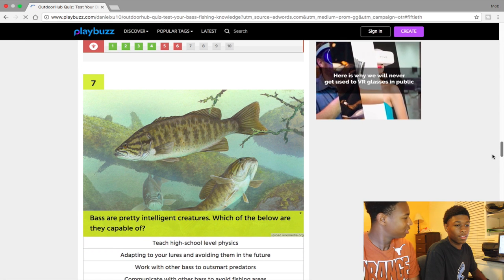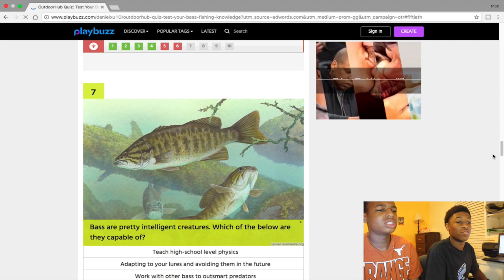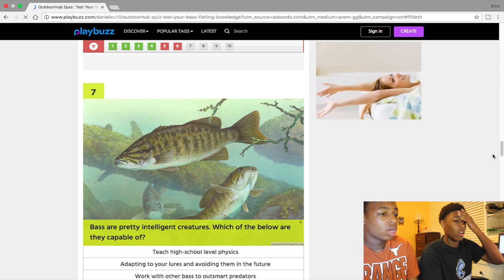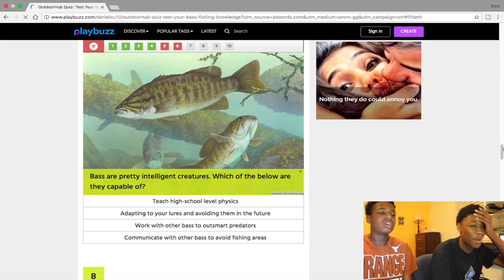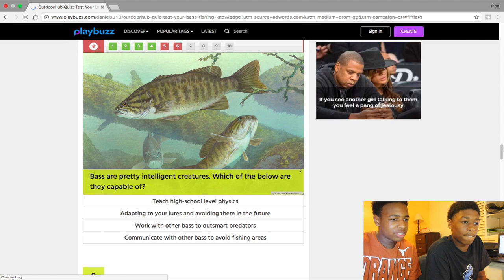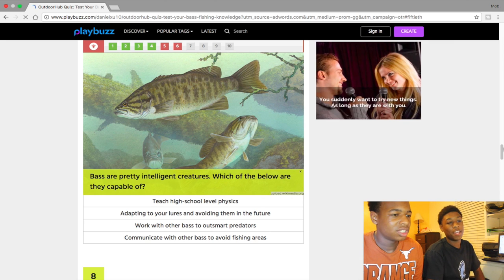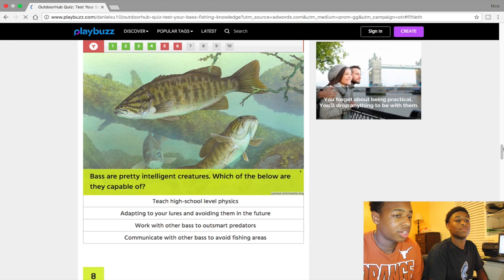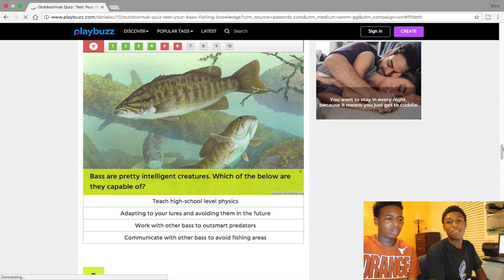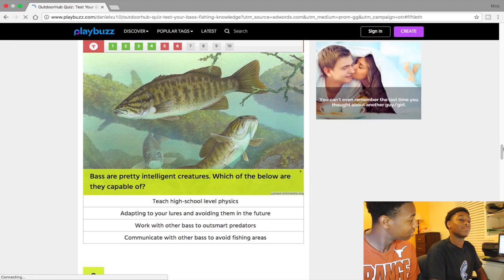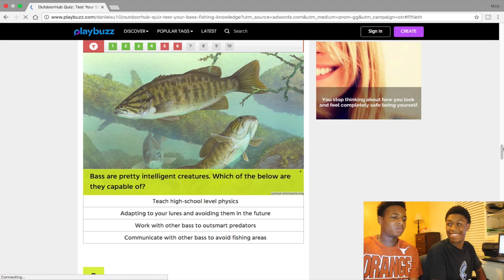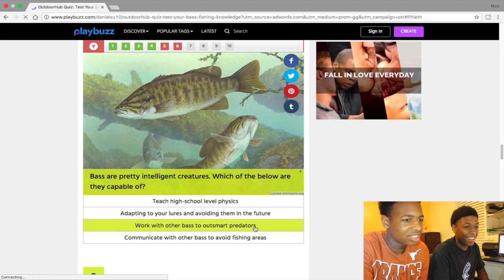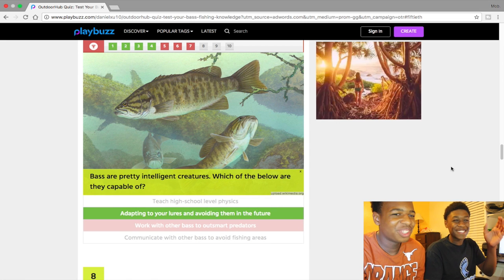Bass are pretty intelligent creatures. Which of the below are they capable of? First instruction is so stupid. High school level. Adapting to your lures to avoid them. I probably say adapting to the lures. Oh yeah, communicating with other bass to avoid fishing here. Yeah you know, fishing area they already know that. Adapting. I said adapt. I told you they adapt. We found a fail because of you. We got the 70.